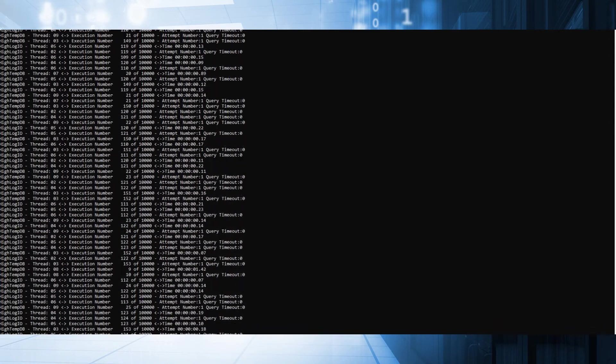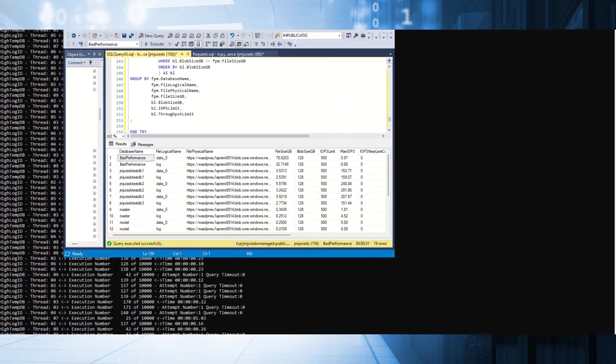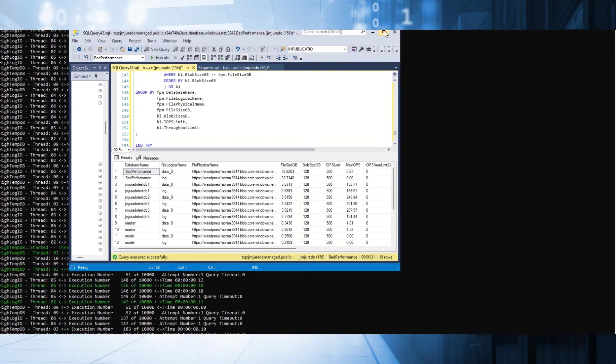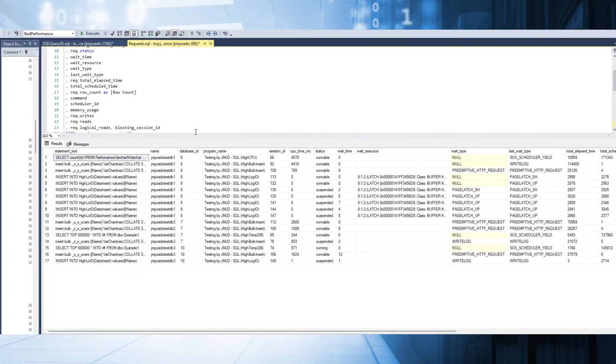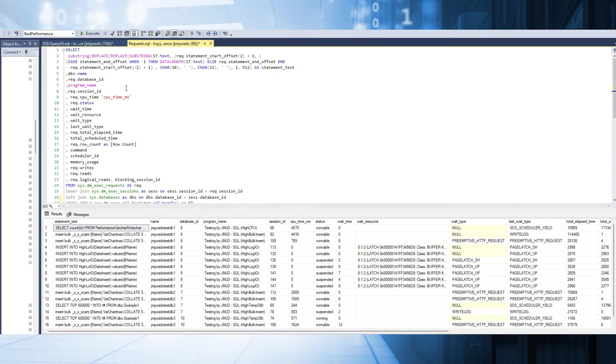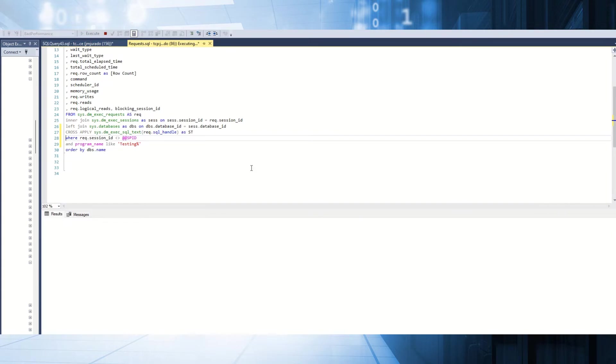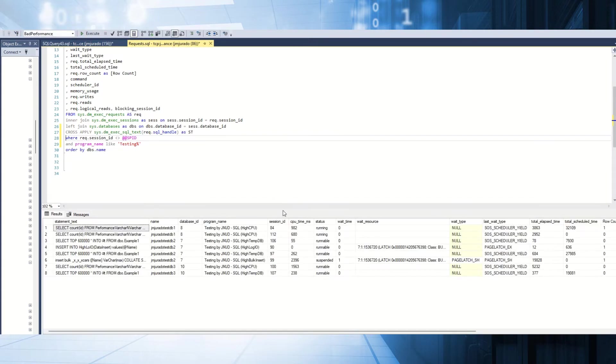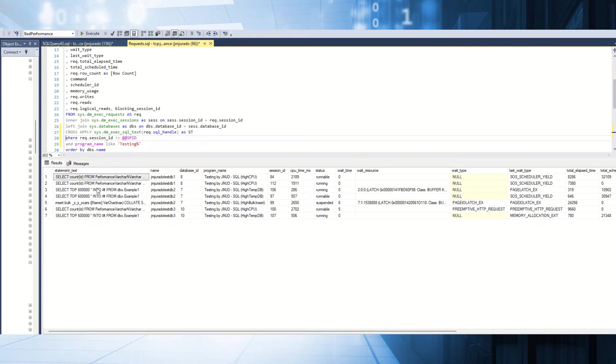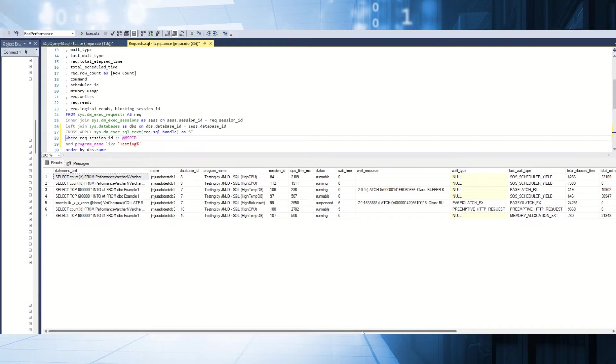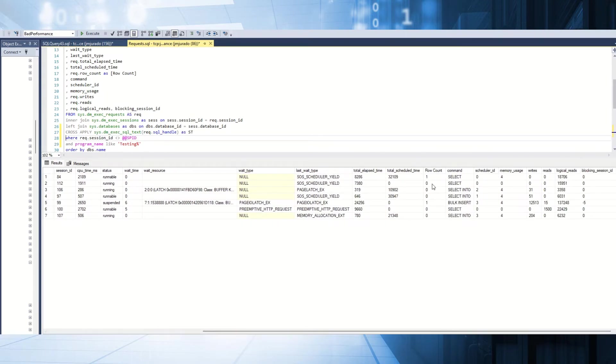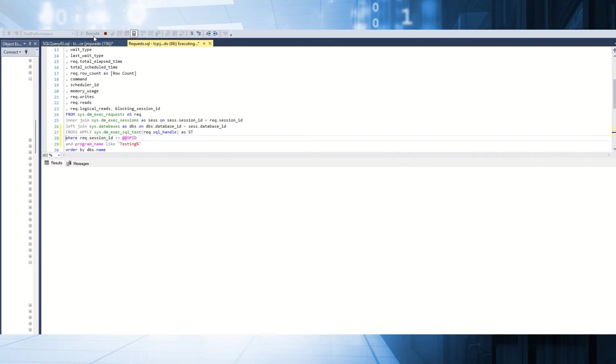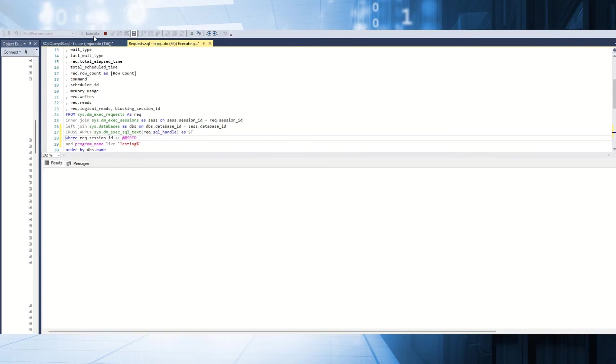For example, if I run my SQL commands as we mentioned previously, if I run this query in order to obtain all the requests, as you can see here, we have several processes that are running. We have the command, the database, the application. One of them is using high CPU, another temp DB. Sessions, CPU. Processes that are running or suspended. The main wait stats, for example, CPU. We have page IO latch, PFS latch in terms of storage. We have the total elapsed time, total scheduler time, logical reads. Is it blocking for something? As you can see, time to time is increasing this value because it's running more processes at the same time.